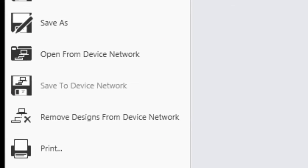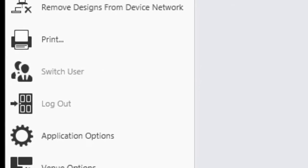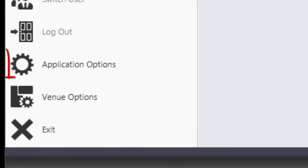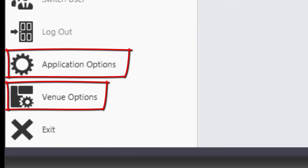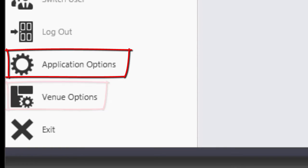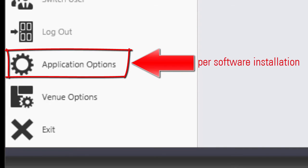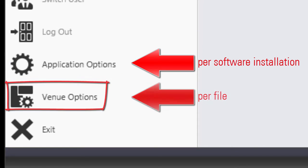There are two option-related sections, Application Options and Venue Options. Both contain various settings that can be adjusted, but here's the difference between the two. Application Options are per software installation, while Venue Options are per file.